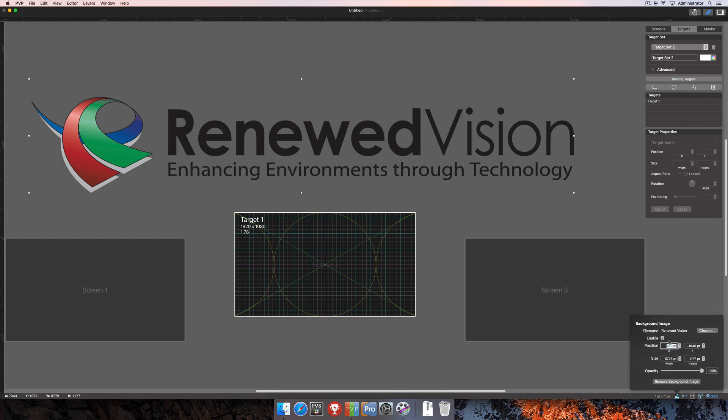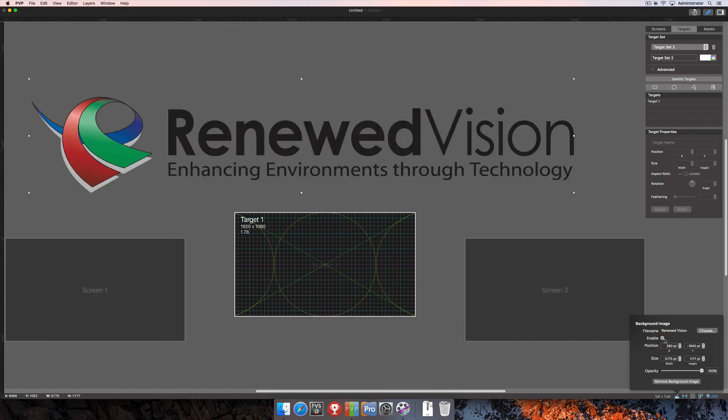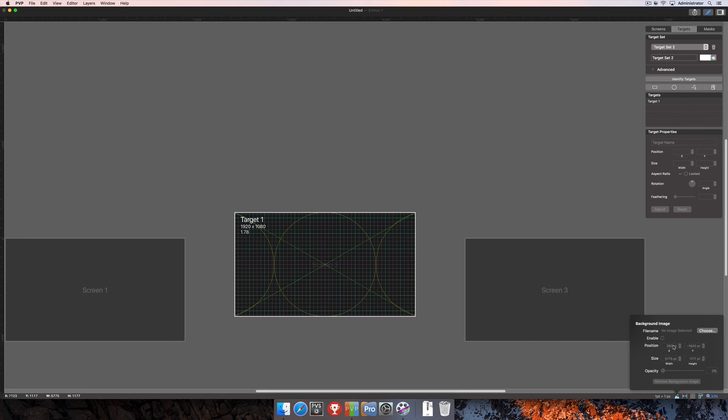You certainly don't have to use this option. At any point you can disable the view of that. If you don't want to use it at all, you could just remove the background image and now there's no image there and you don't have to worry about it.